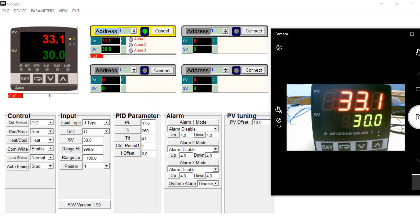So this is all for the basic operation of delta temperature controller. Thank you.